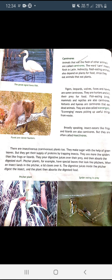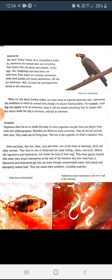Next are omnivores, like crows. The word 'omnis' means all or everything in Latin, so omnivores eat both plants and animals. Crows, pigs, rats, hedgehogs, and most bears are omnivores. Polar bears are carnivores and giant pandas are mostly herbivores. Humans are also omnivores. When we talk about feeding habits, we mean what an organism generally eats — for example, a pet dog may appear omnivore since it eats what its master eats, but nature made the dog a carnivore.